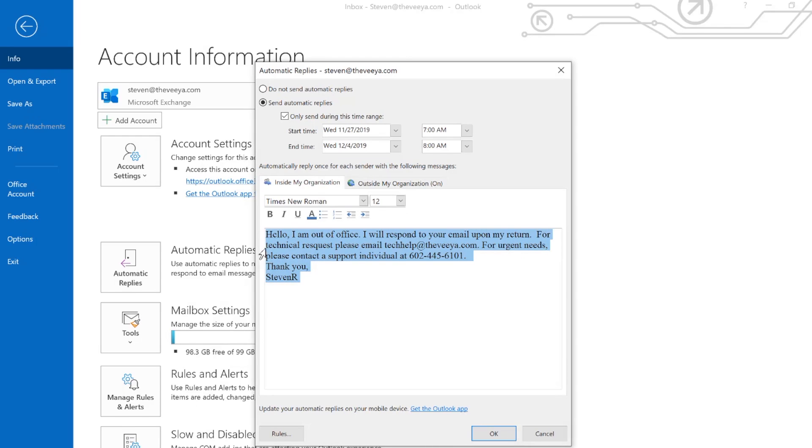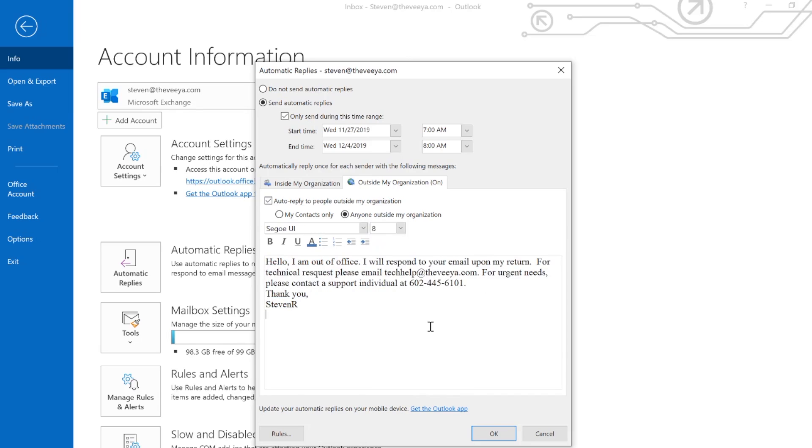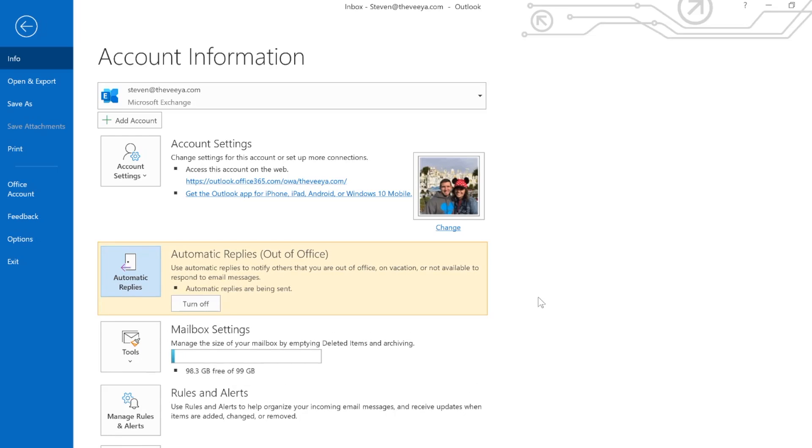So I'm going to copy this and put it here. All right, with that good to go, I can go ahead and click on OK. And the automatic replies option has been set up. You'll know that it's turned on.